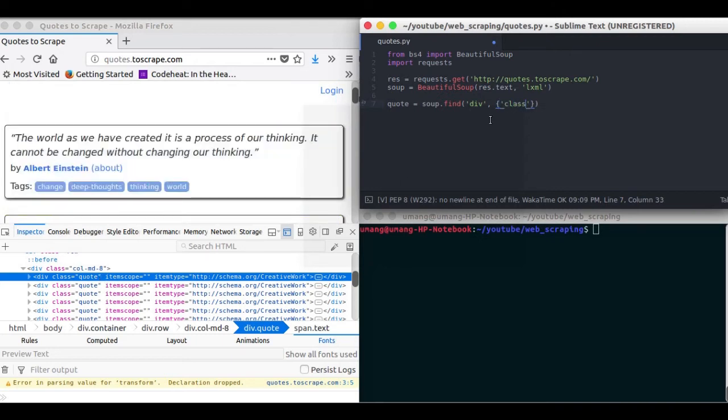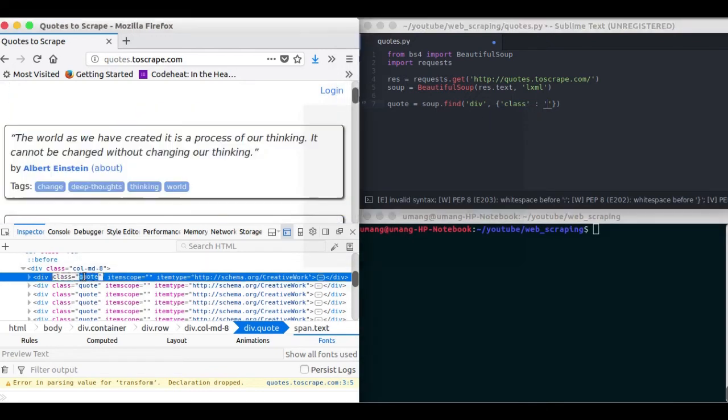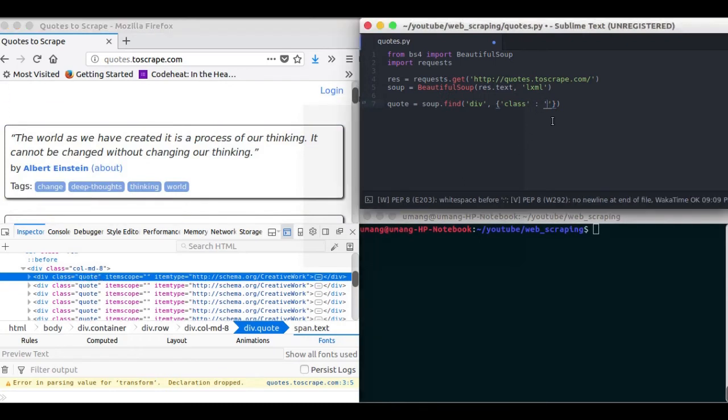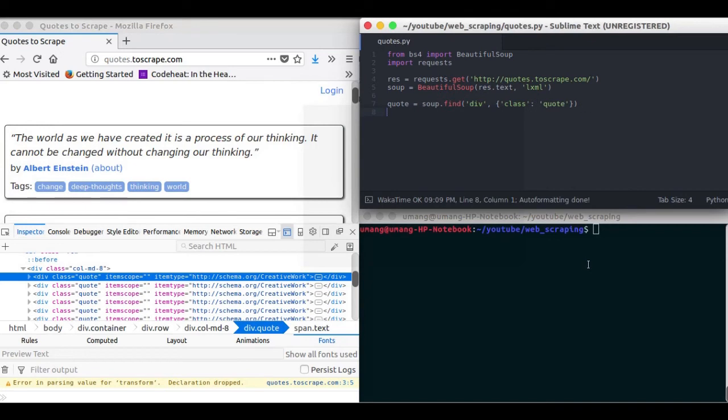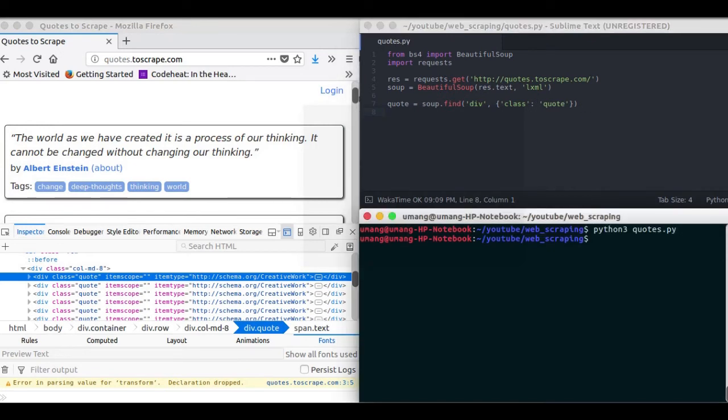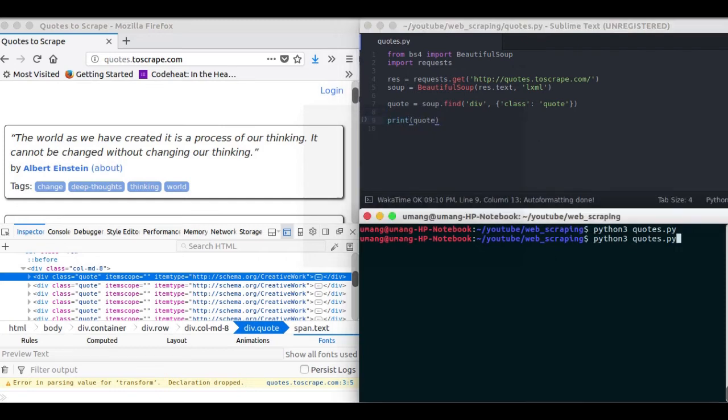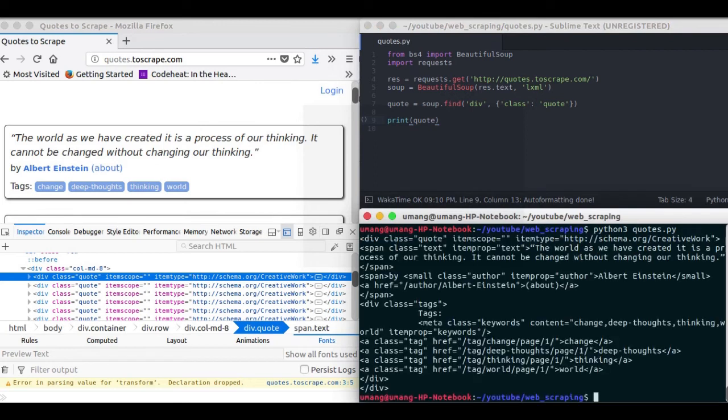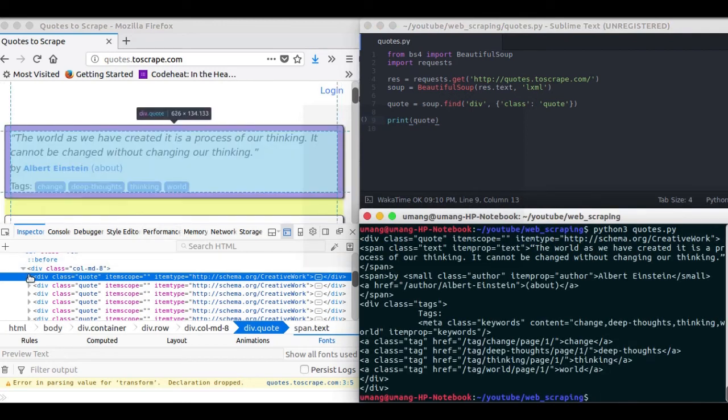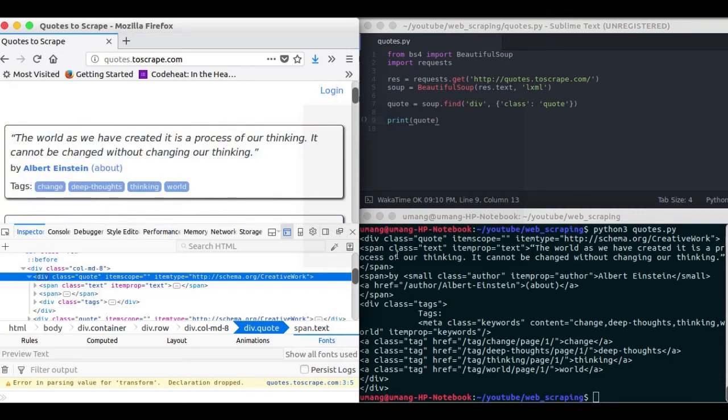So class colon quote. And what it does is it finds the first div in our source code or in our soup object with class quote. So let's see what it has. So printing the quote and running it we can see that it has the exact same code that was in this div.